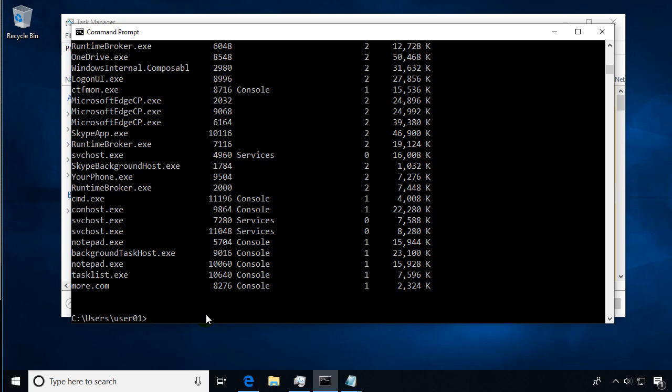There's another way to do task kill. I'm going to do task kill and this time we can actually use the image name. We're going to use the slash IM argument or parameter, and this time I'm going to use the image name, so I'm going to type in